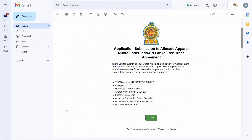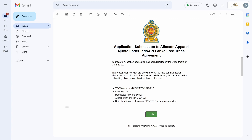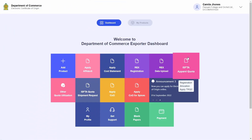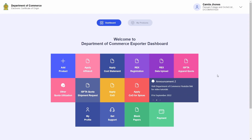I will now receive an email confirming my quota allocation application. I will skip ahead in time to showcase what the review by the Department of Commerce will look like for quota allocation. If your quota allocation has been rejected, you will receive an email highlighting the reason — in this case, I uploaded incorrect EPF/ETF documents. I can resubmit an allocation application from the dashboard through the ISFTA Apparel Quota tile with corrected information, as long as it is done before the quota allocation application deadline.